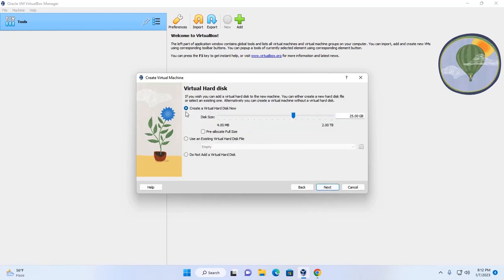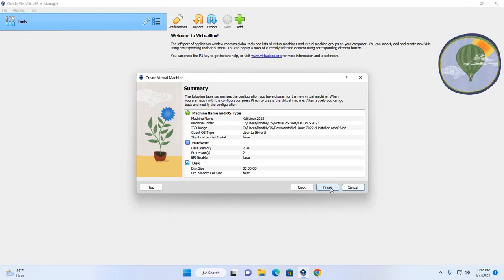Now create the virtual hard disk. You can increase the size if needed. Click Next, then click Finish.